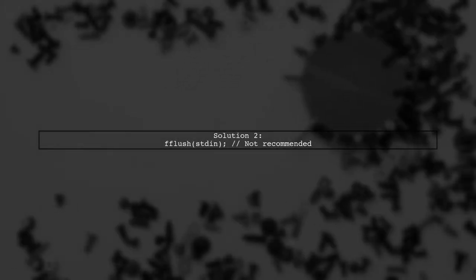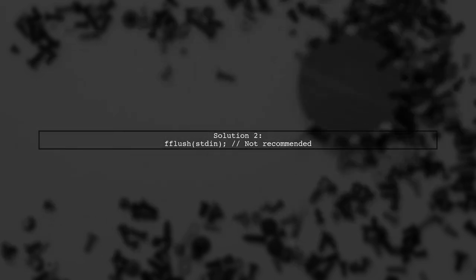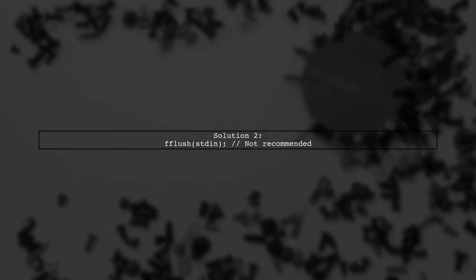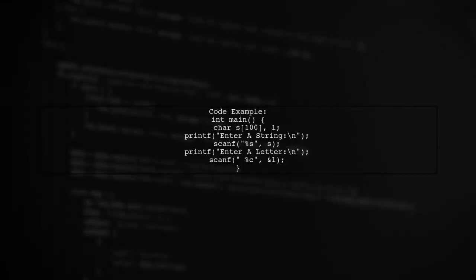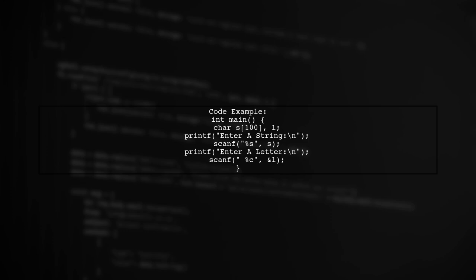Solution two involves using fflush stdin to clear the input buffer. But this method is not recommended due to undefined behavior. Always prefer the first solution over using fflush. Here's a code example demonstrating the correct usage.